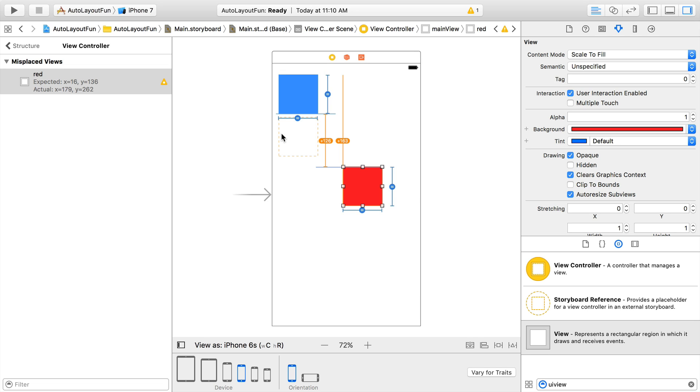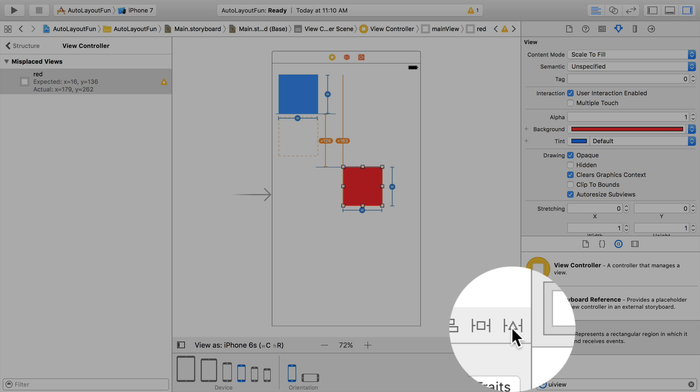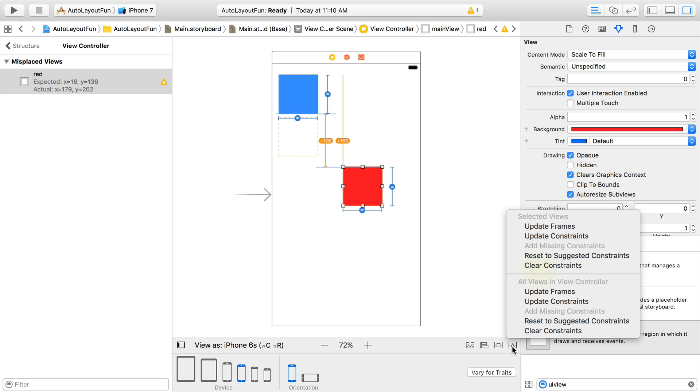Xcode makes it really easy to clean this up and provides a few options for doing so. The first is the Resolve Auto Layout Issues tool. It's the one on the bottom right. If we select that tool, we can update frames to match constraints, update constraints to match frames, add missing constraints, or even remove all constraints if we make a mistake and want to start over. The update constraints and add missing constraints can generate constraints that don't necessarily match what you would do manually, so use these options carefully.